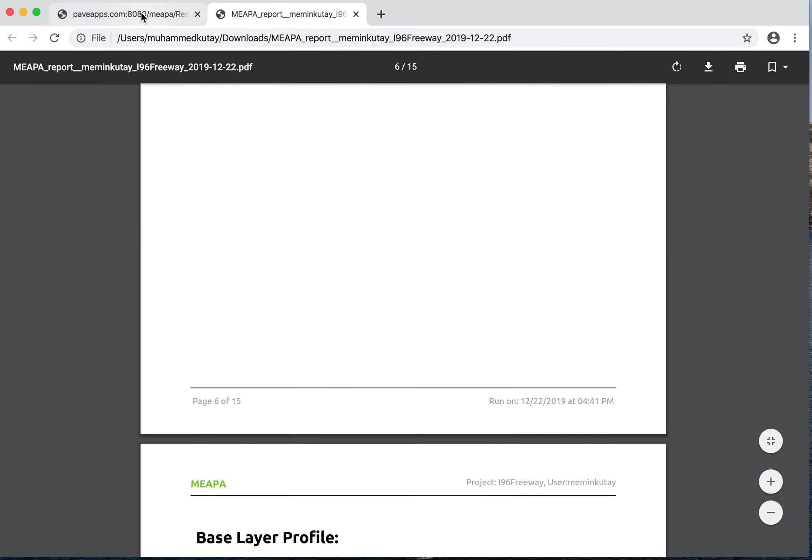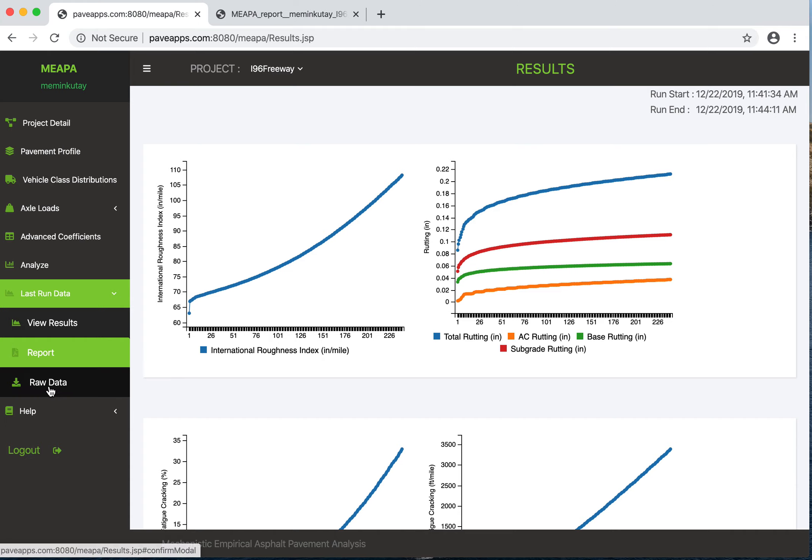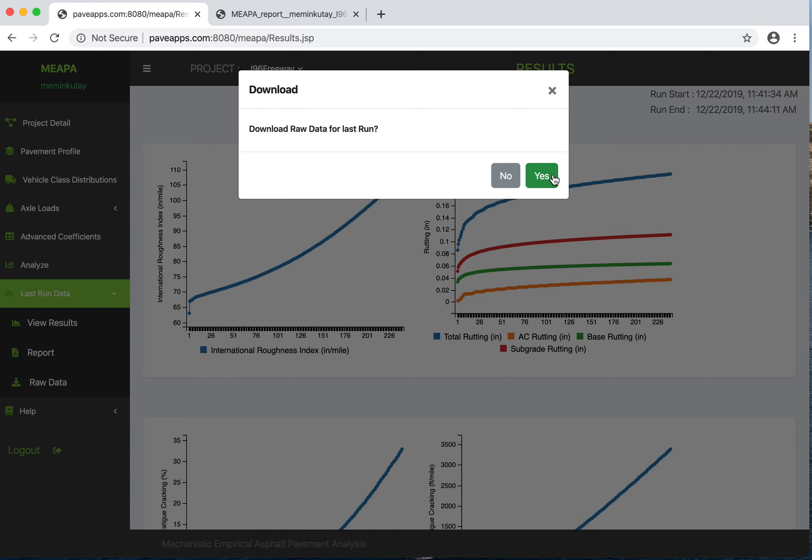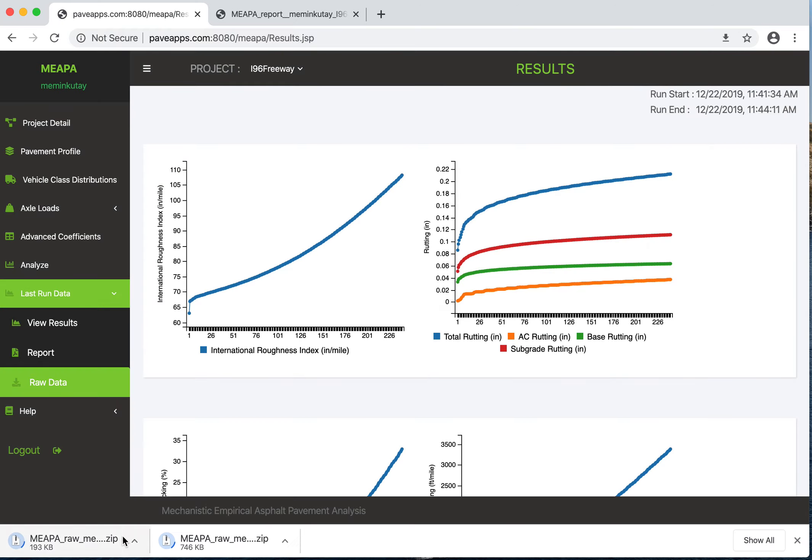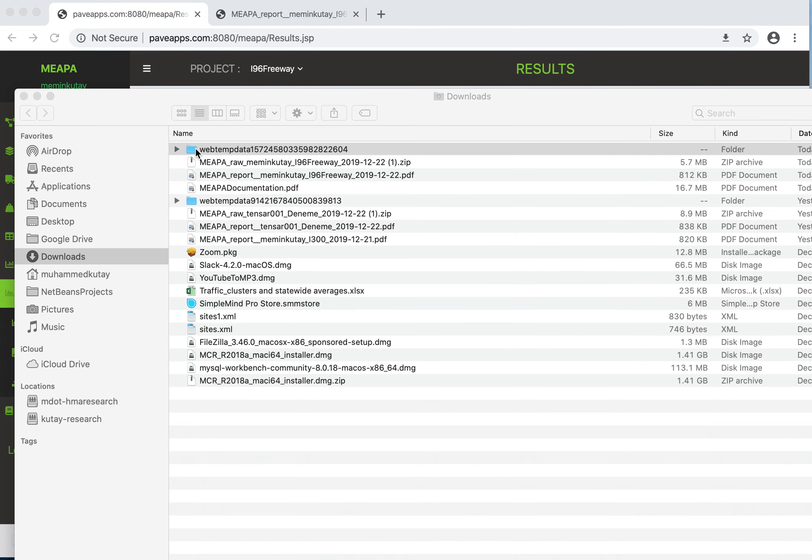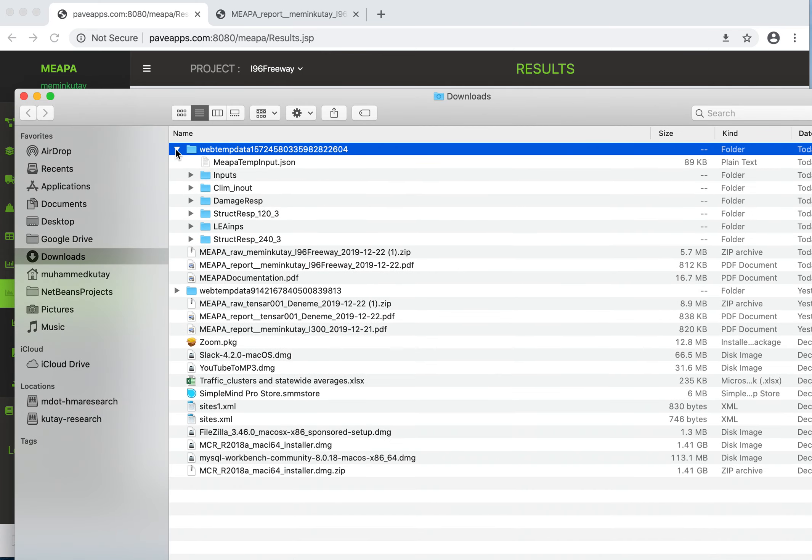Another cool thing you can do is download raw data. It's still saving - you can see it's rather large. For some reason two of them are downloading. If you click this one, in Mac it goes directly to my downloads page. There's a temporary name for it, but this is where the main information is - all the information is in it.